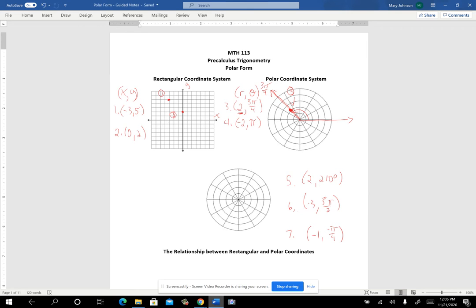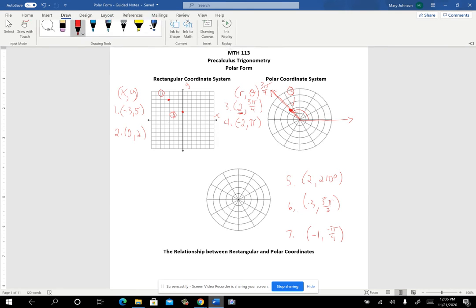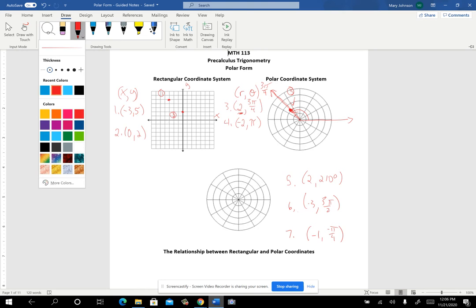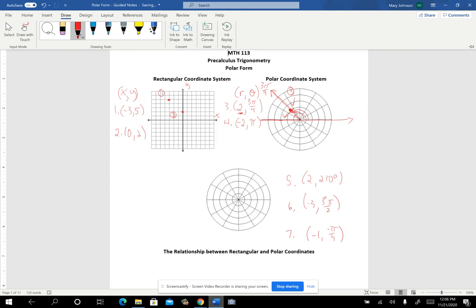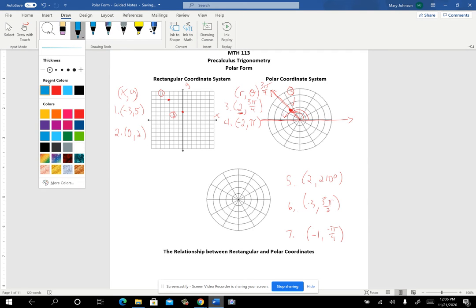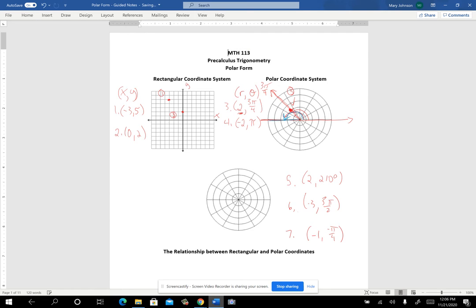On number four, the angle is pi, so you go all the way around to here. But notice it has a negative on it. If it were positive two, you'd be on the second circle out. Since it's negative two, you go backwards — extend the terminal side in the reverse direction and go backwards two units — and the point would be right there. That's point number four.